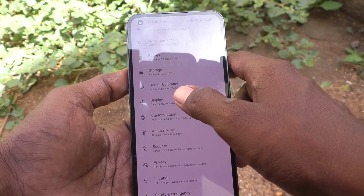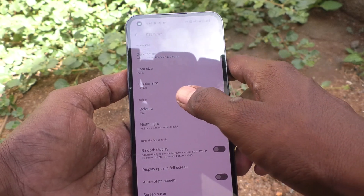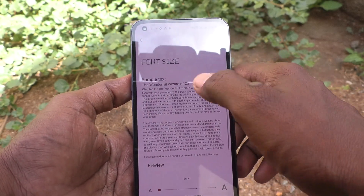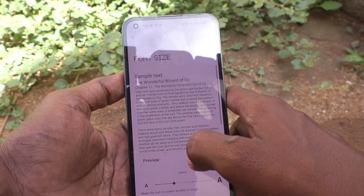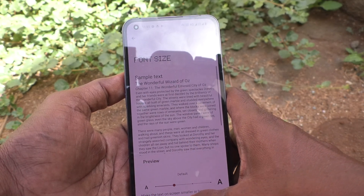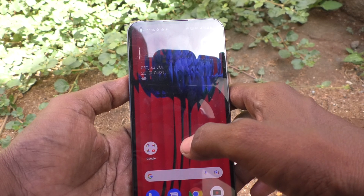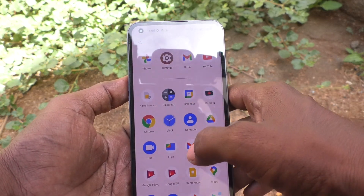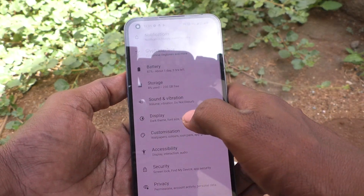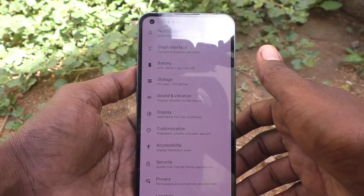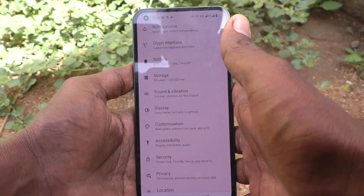Now again go to the same settings and click on Display, now click on Font Size, and set it to the default position — the second option. In this way you can also bring back the default font size on Nothing Phone 1. Yes, it is restored. In this way you can easily change font size on Nothing Phone 1.